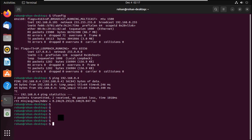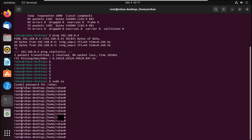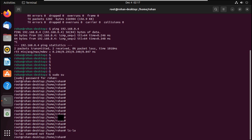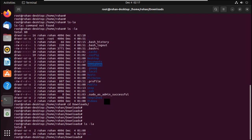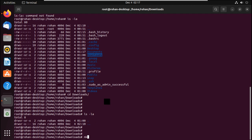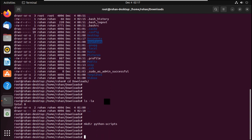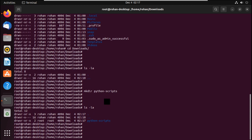Now we need to write this script. First, get into the root home directory. We will be creating a directory inside the downloads folder. Let's do 'ls -la' — you can see the downloads folder. Let's go inside, and here there is no directory available yet, so I'll run 'mkdir python_scripts'. Now 'ls -la' shows the newly created directory. Let's go inside it.